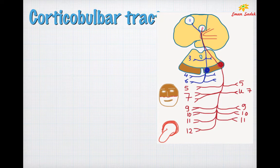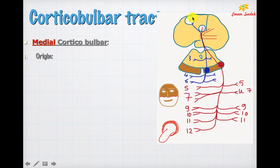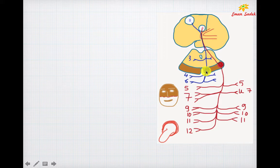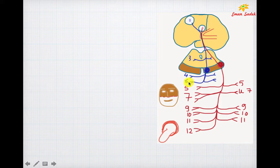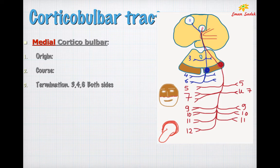The corticobulbar tract is divided into medial and lateral corticobulbar. The medial corticobulbar originates from the motor area of the eye field, called area 8, in the cerebral cortex. Fibers pass through the corona radiata, then through the genu of the internal capsule, then in the midbrain occupying the medial part of the crus cerebri. As it descends in the midbrain it gives branches to the oculomotor and trochlear nerves on both sides; descending to the pons, it gives branches to the abducens on both sides. Origin: area 8; course: corona radiata, genu of internal capsule, medial part of crus cerebri; termination: cranial nerves 3, 4, and 6 on both sides.